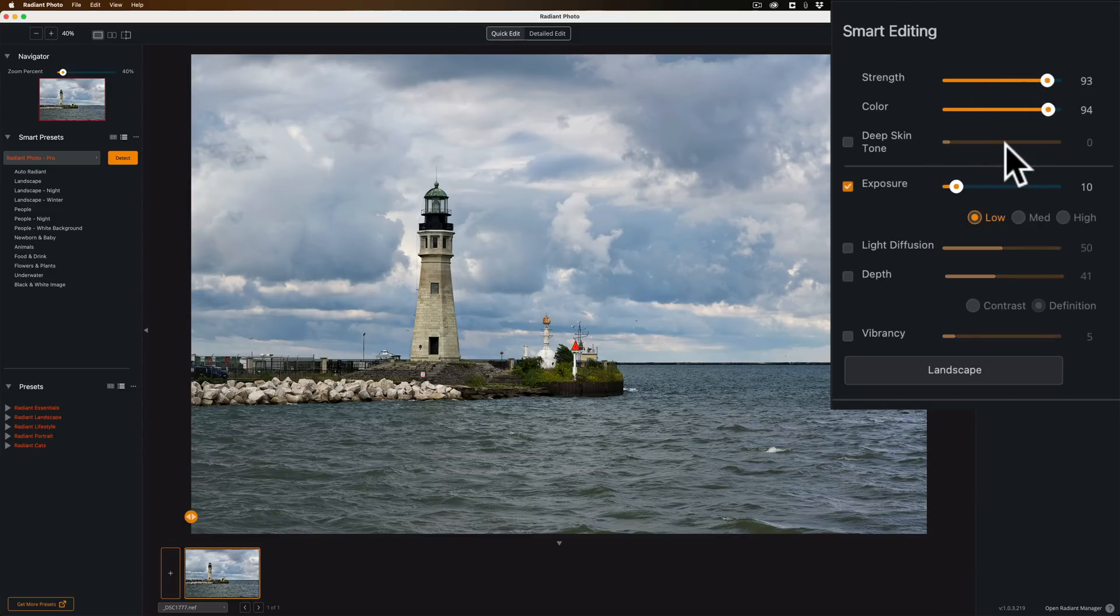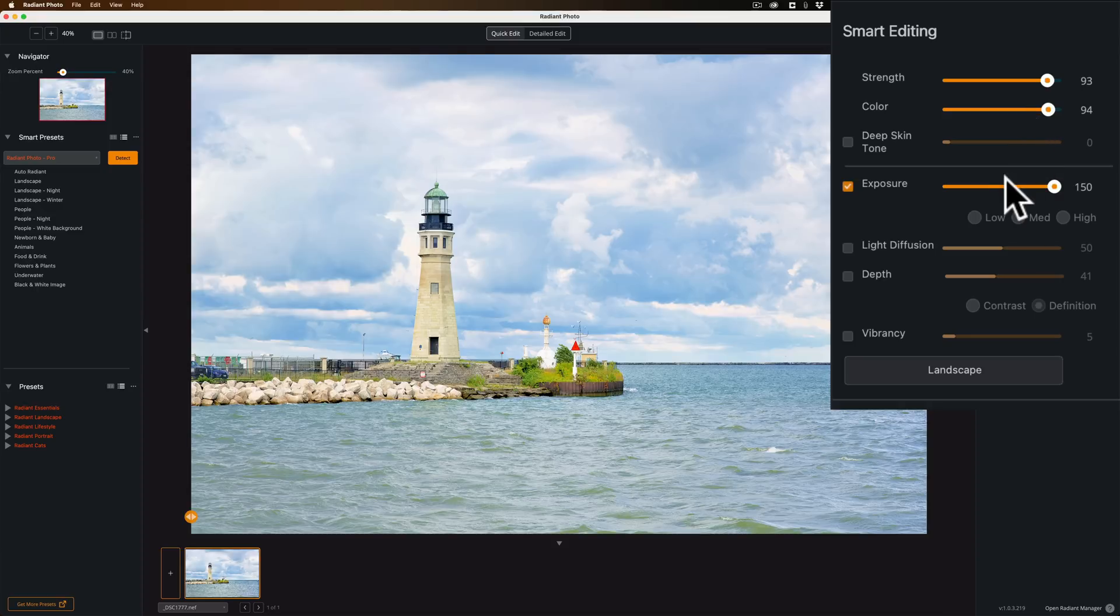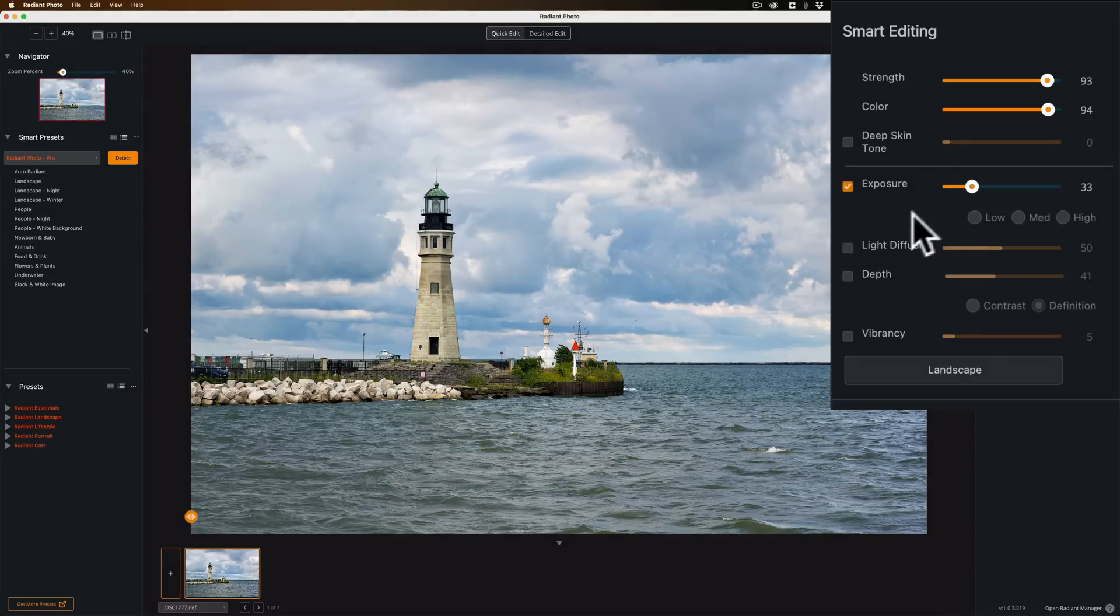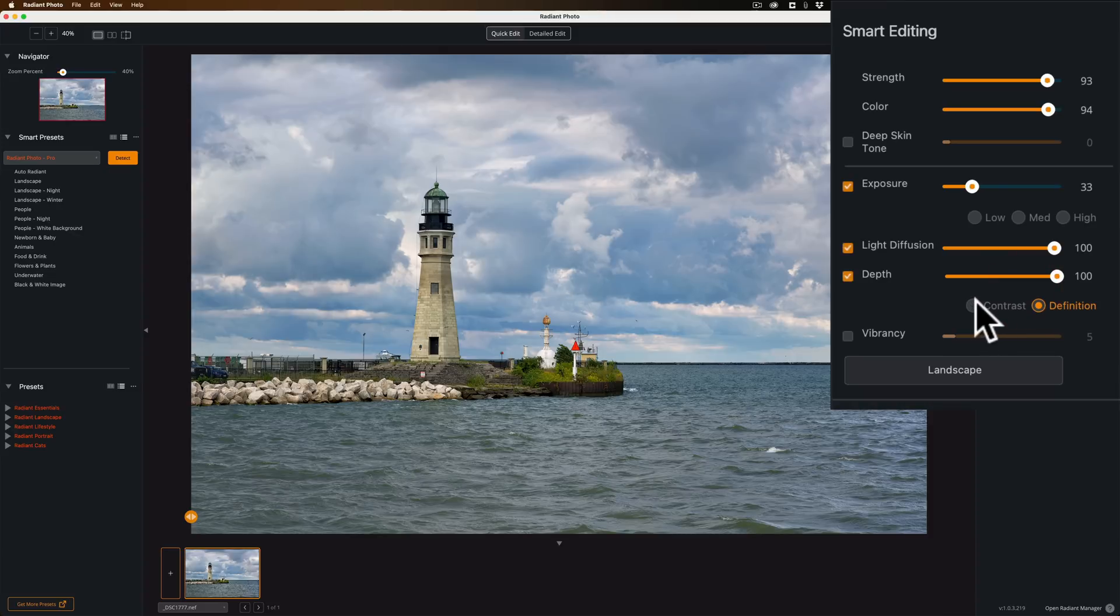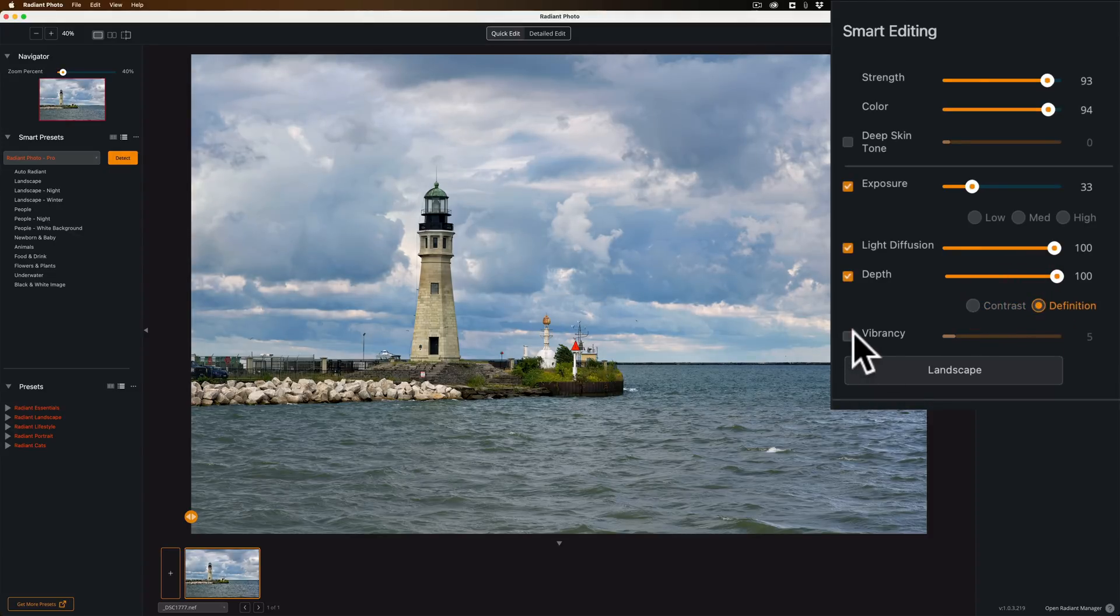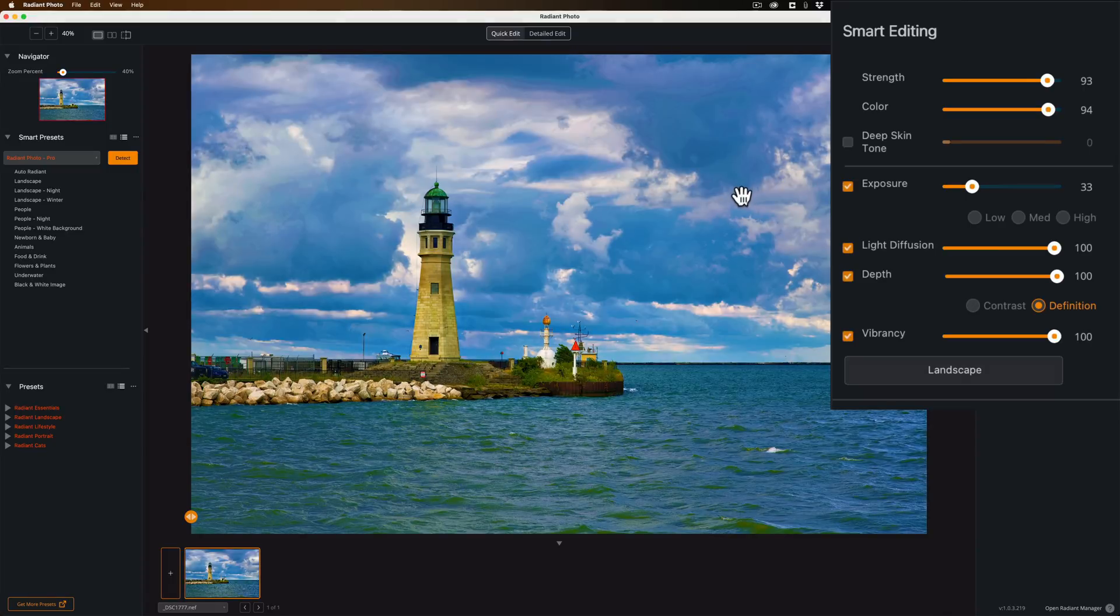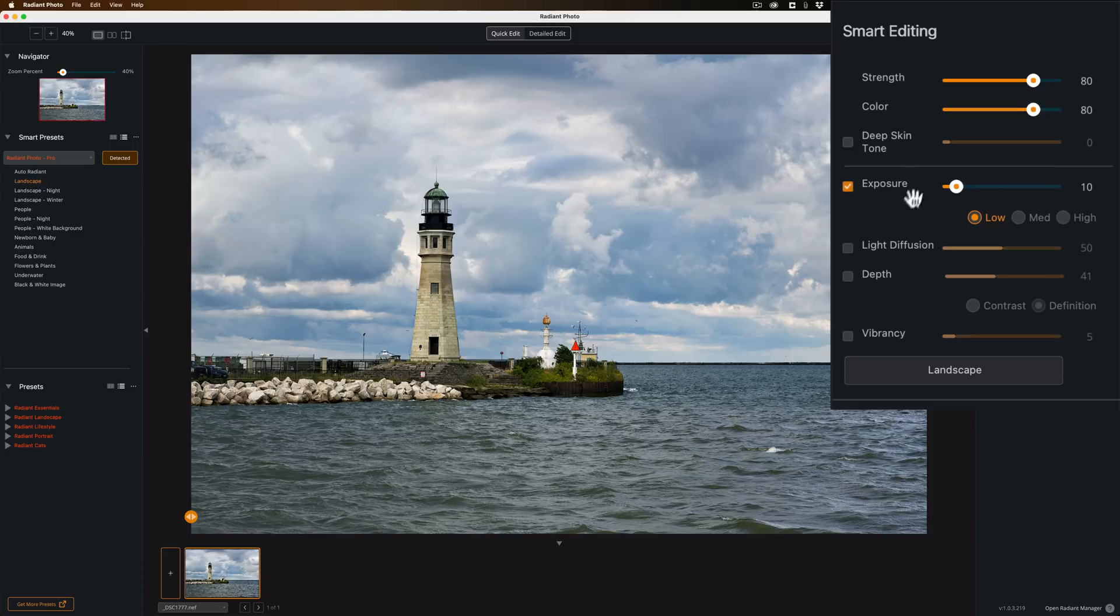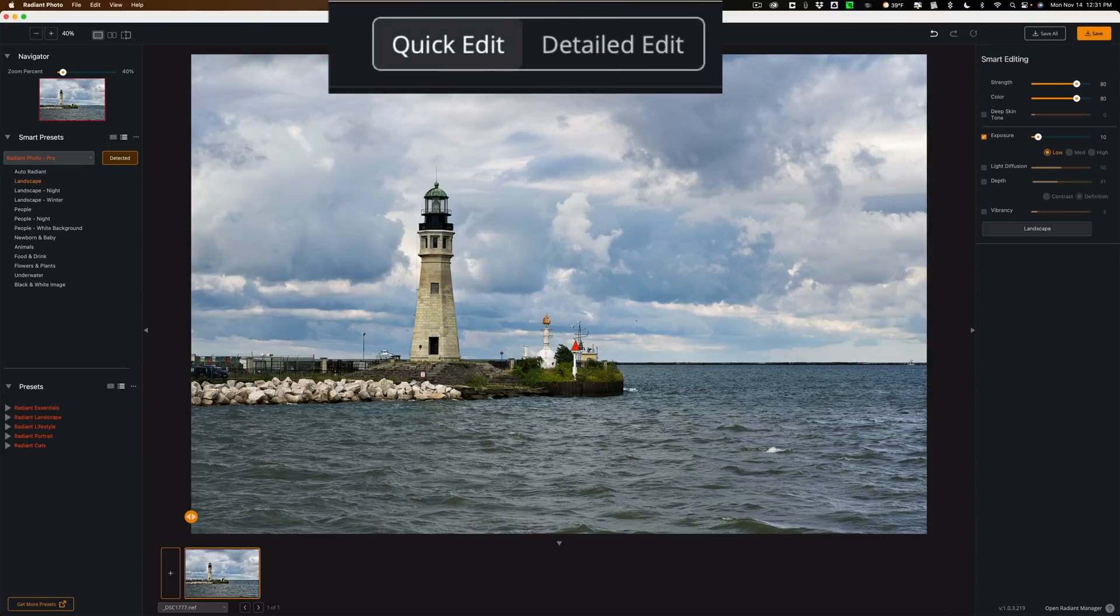Quick Edit is meant for you to get in and out of Radiant Photo as fast as possible. Load the image in, it's going to pick a Smart Preset, it's going to just have a minimal number of sliders over here to help you tweak the image to your liking, and then you're done. You can see at the top it has strength and color. As soon as I move any of these, you can see it takes off that Smart Preset because I'm overriding the preset. But if you totally screw up the image like this, just go back and click on that preset that it was using, the Landscape Preset, and you're good to go.